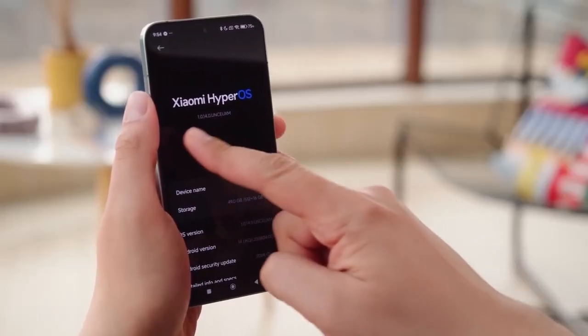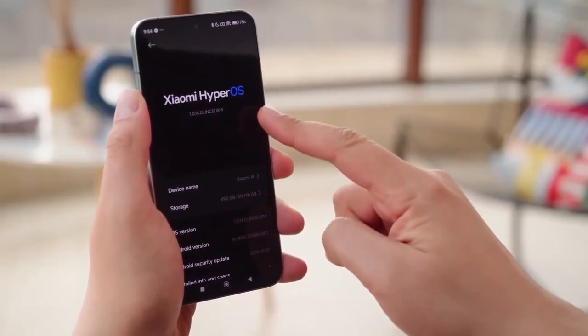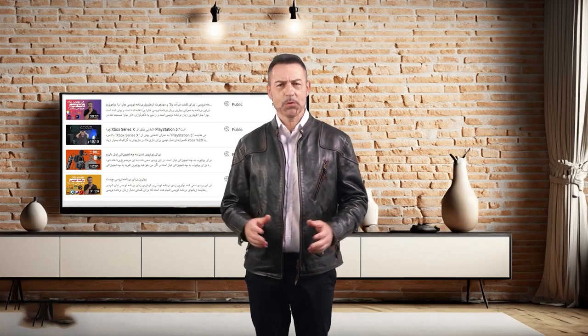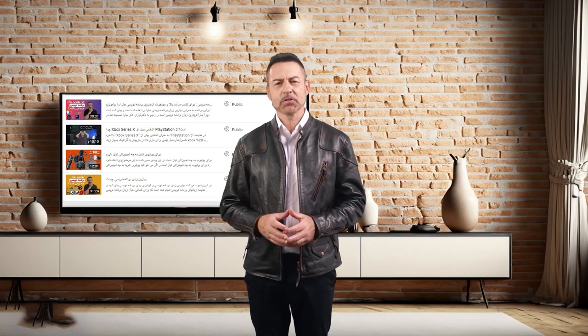What is HyperOS? What should we know about it? What are the differences from MIUI, and why should we use it? Let's delve into it and find answers to these questions.